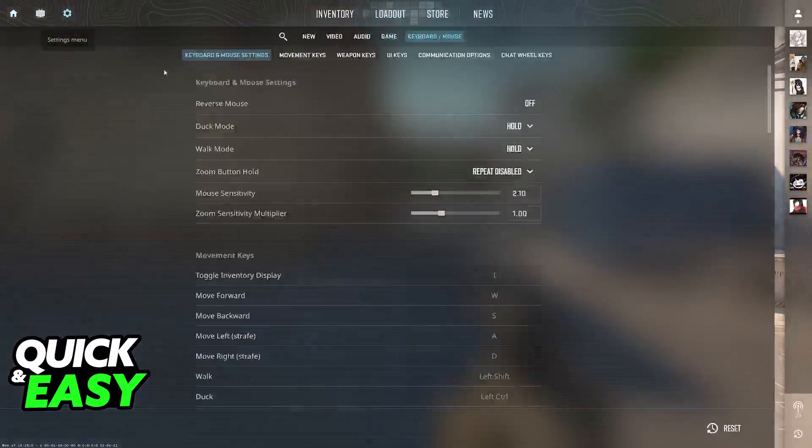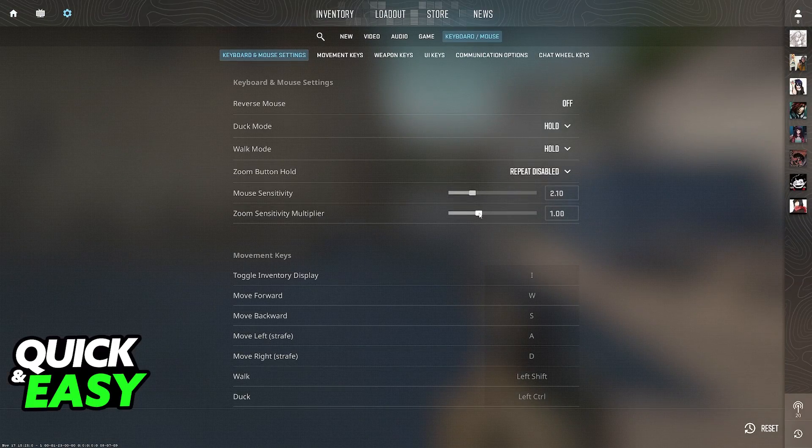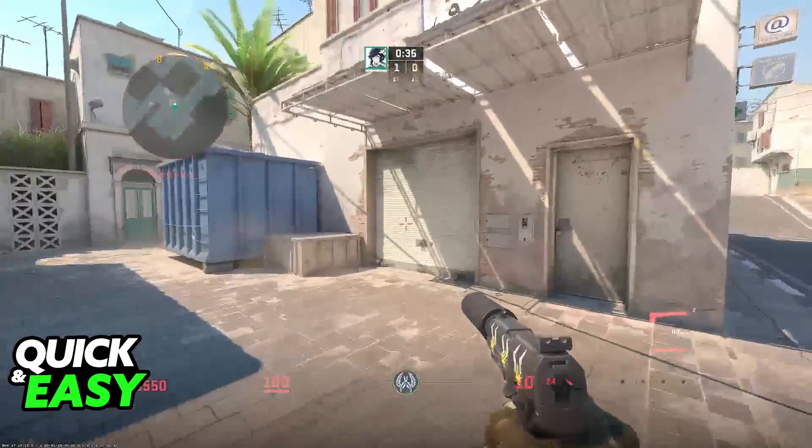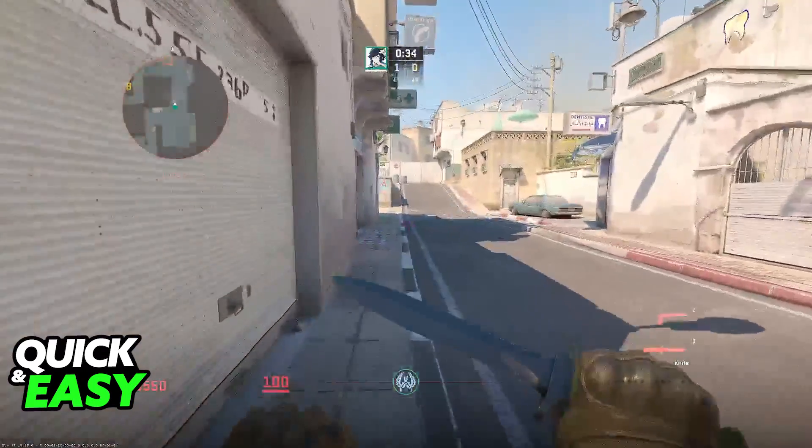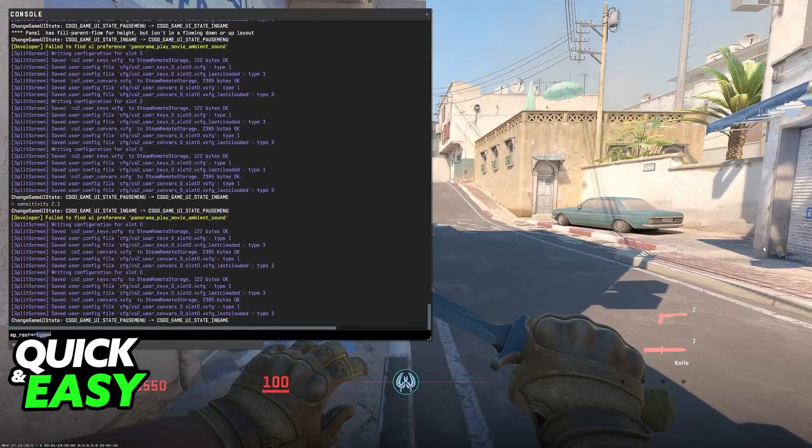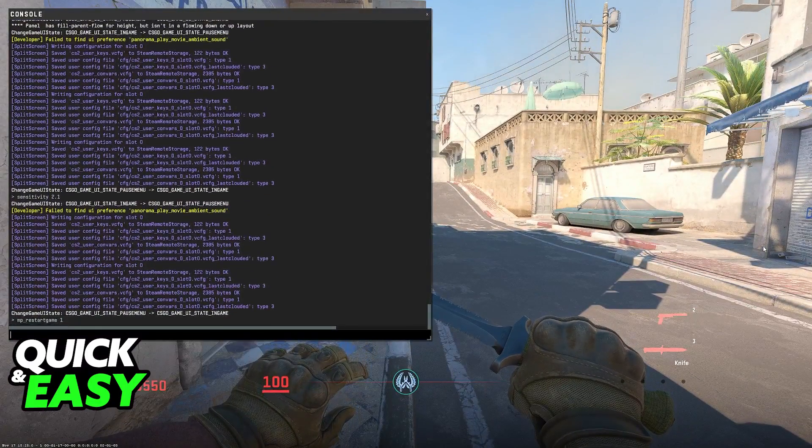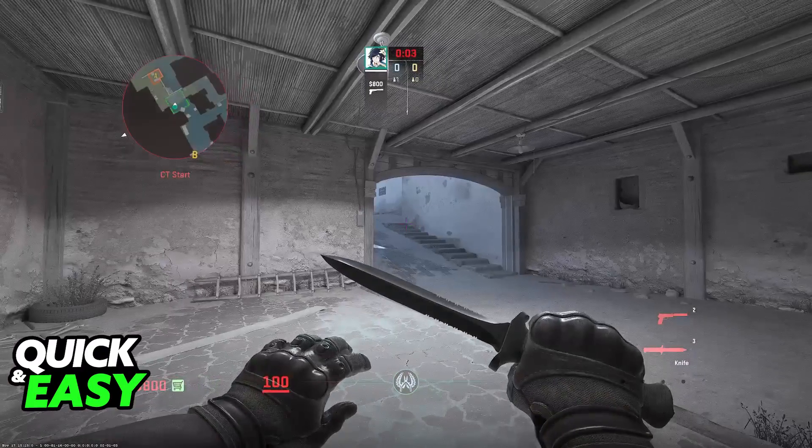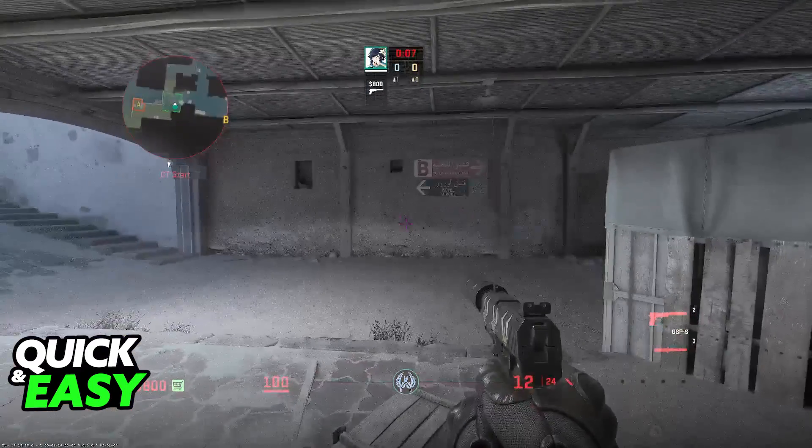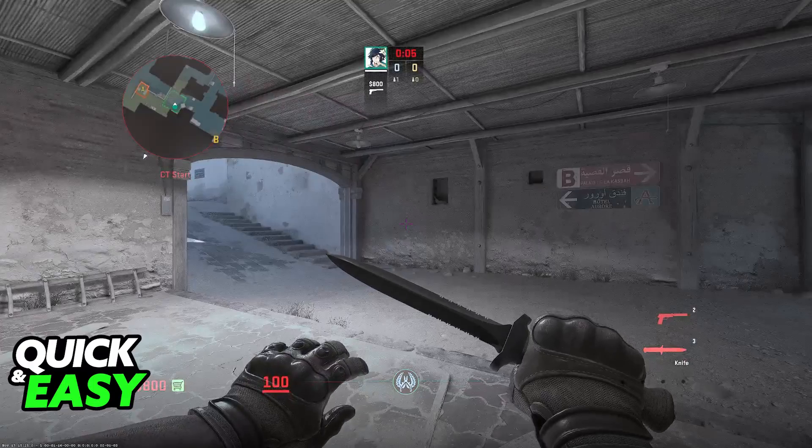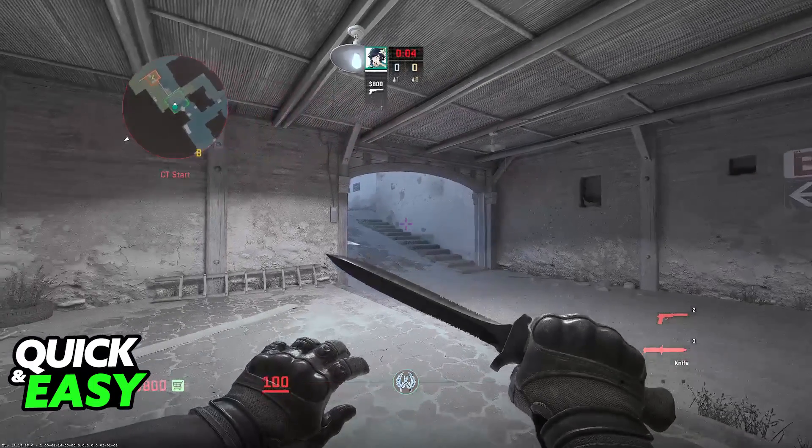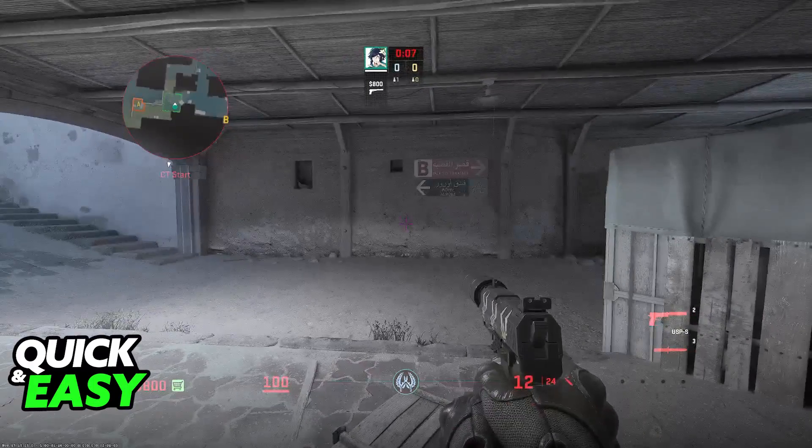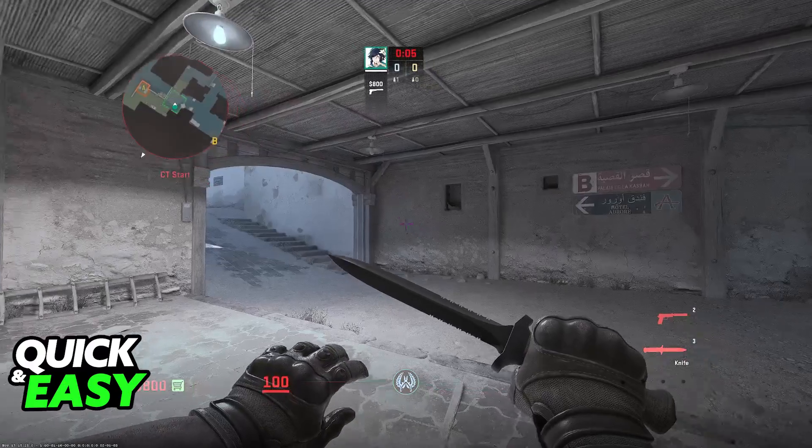You will notice that you also have the option to change the zoom sensitivity, and this works when you get a gun that has a scope, so for example the SG or the AWP. I'm going to try to demonstrate this; I don't know if I have enough money on this first round, but as long as you are able to purchase one of those guns, you will be able to see the difference when you use the zoom.